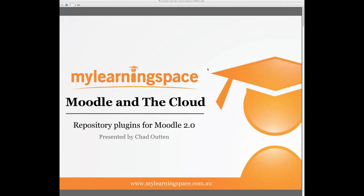Good morning Moodlers. Welcome to the My Learning Space webinar Moodle and the cloud. This webinar will aim to demonstrate the use of the Moodle repository plugins to share media and content.